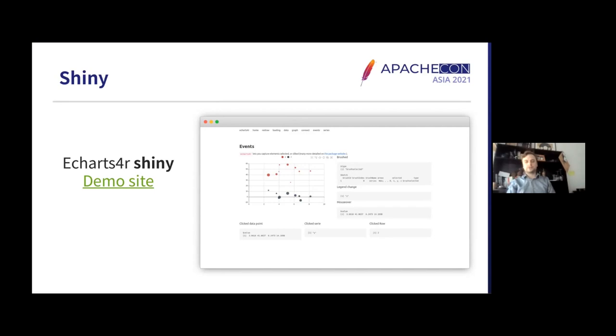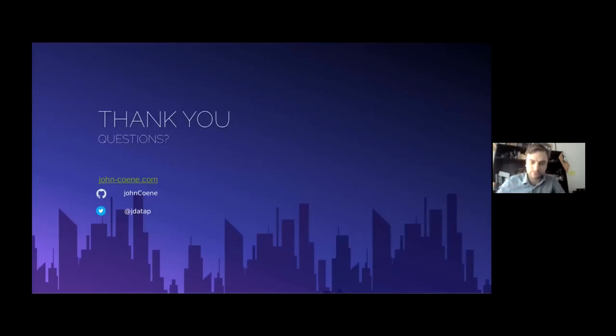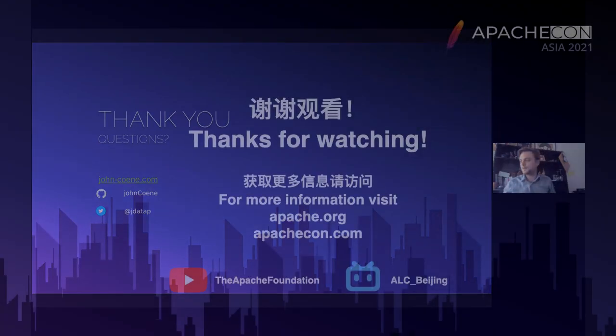So I think this is it for me. Thank you very much. I'll be in the chat room somewhere. If you have questions, thank you.